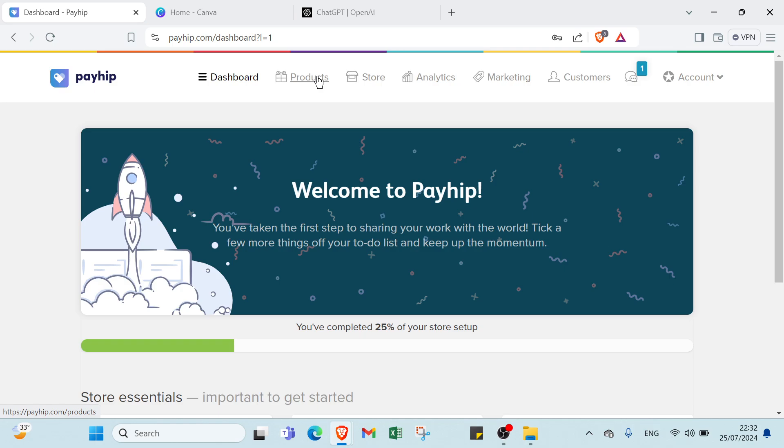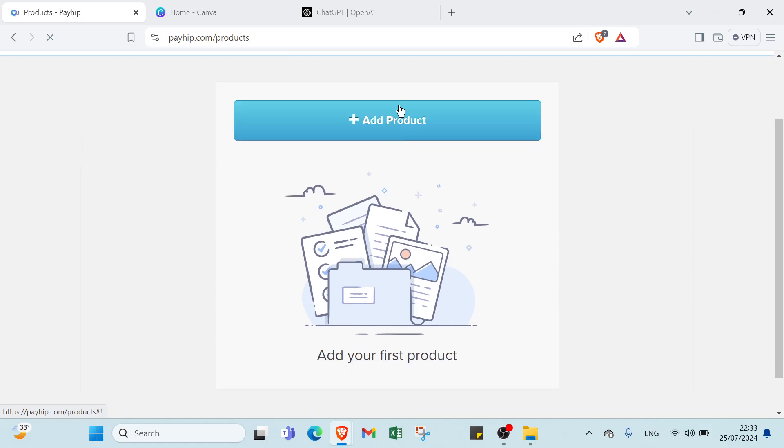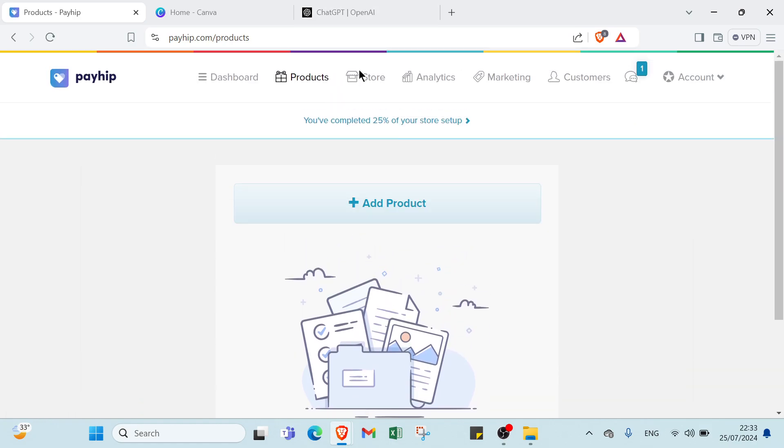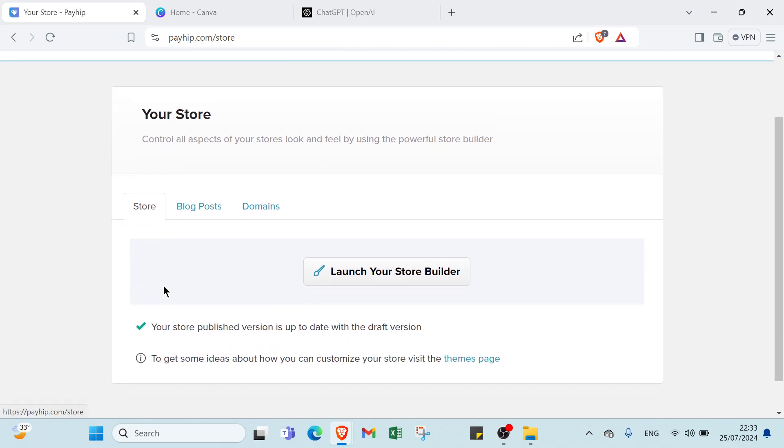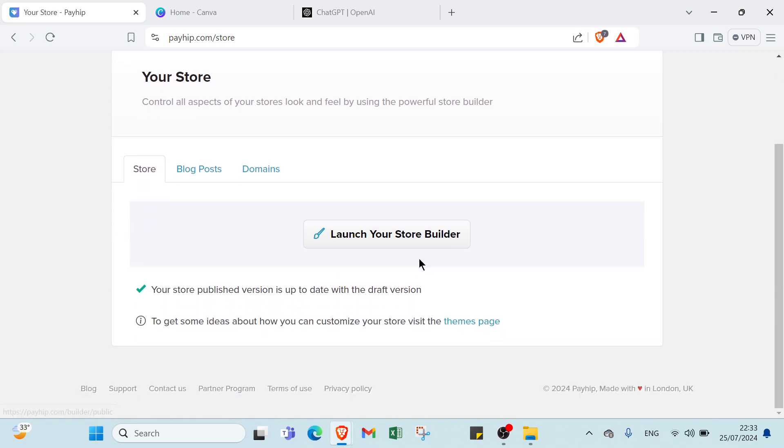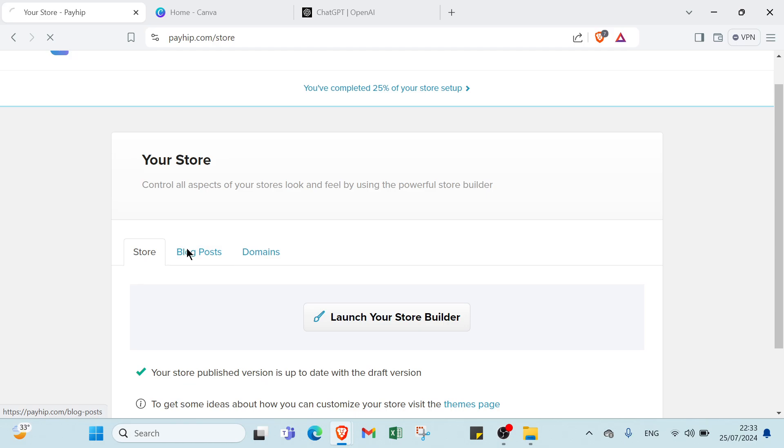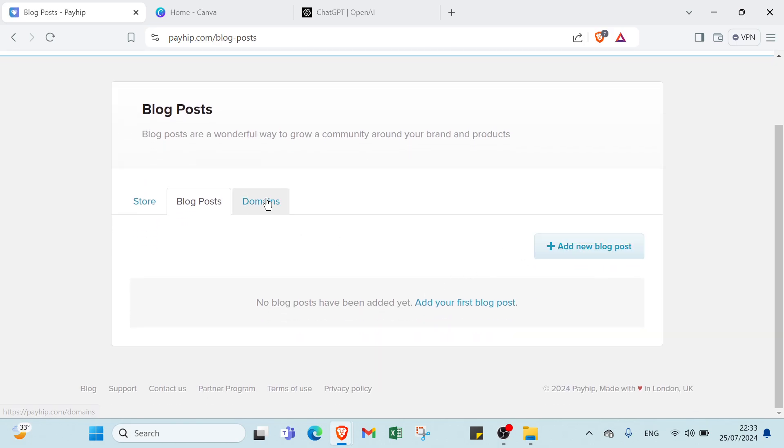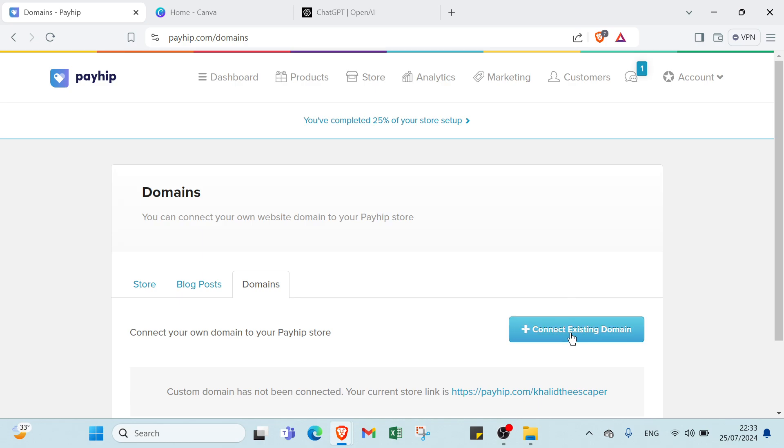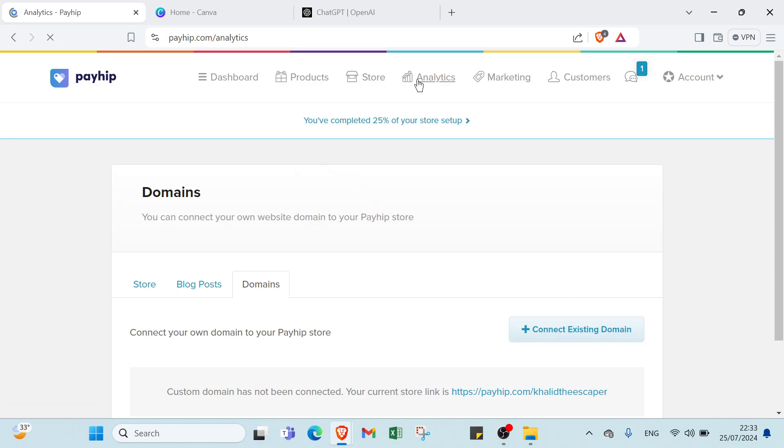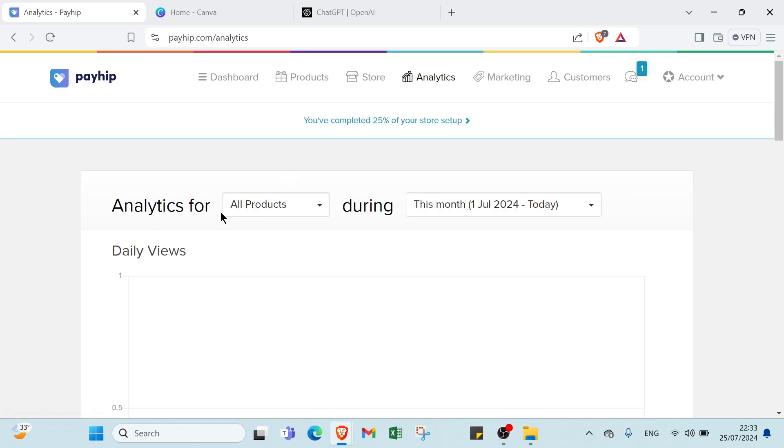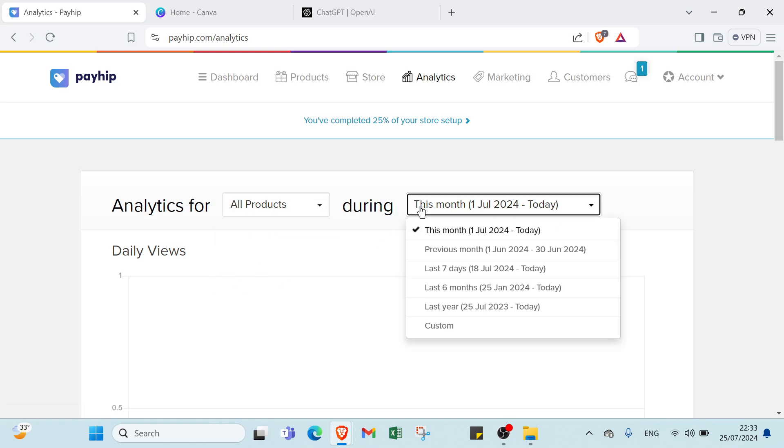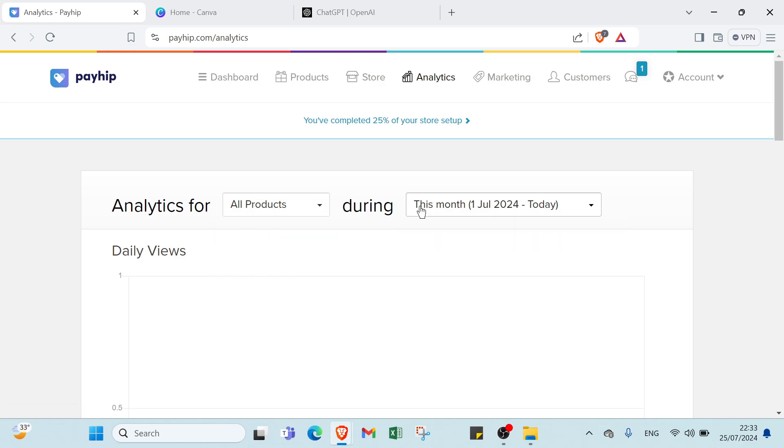First of all, let's know about some information here. Let's click over products first. Here if you want to add your product, we have store, we have launch your store builder, and we have your other information. You can read it to understand more. Blog post also, you can add new blog post. You can connect an existing domain. About analytics, we have all products, you can select products. If you have a first product, you can select your product, and then timing or timing, as you can see.